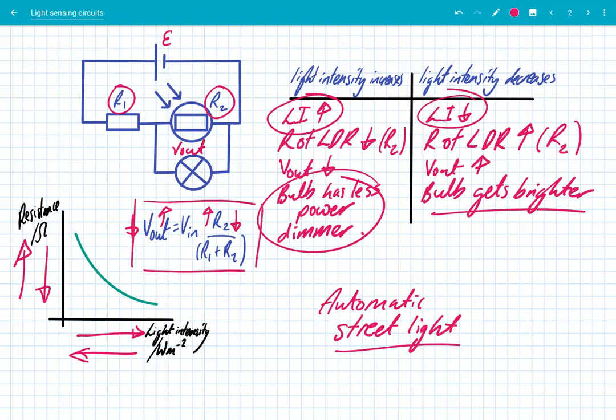So this is a light-sensing circuit. Changes in the light intensity in the surroundings affect the resistance of the LDR, and that affects Vout and that affects the brightness of the light bulb.